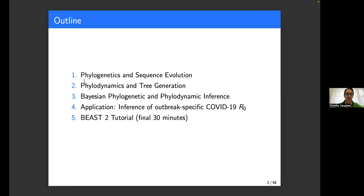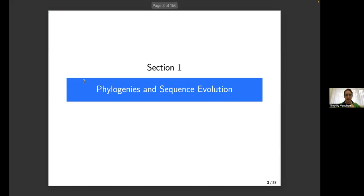As Patricia mentioned, please feel free to jump in at any point with your questions. I'm going to warm into this very slowly this first thing in the morning. I apologize if this is not new for some of you, but just so that everyone's on the same page, I'm going to start right at the beginning with phylogenies and talking about sequence evolution.